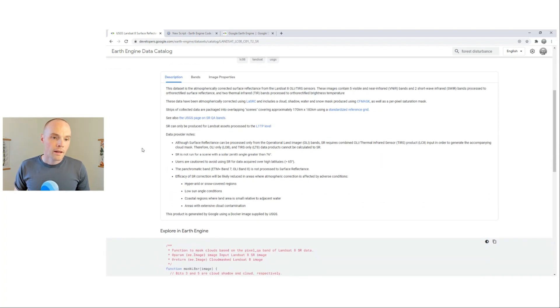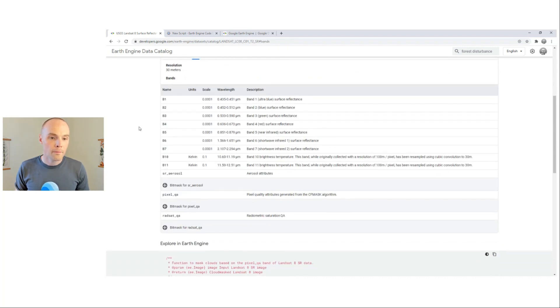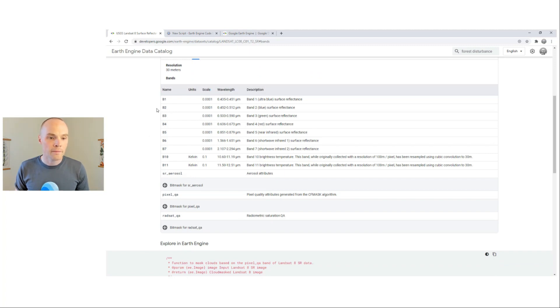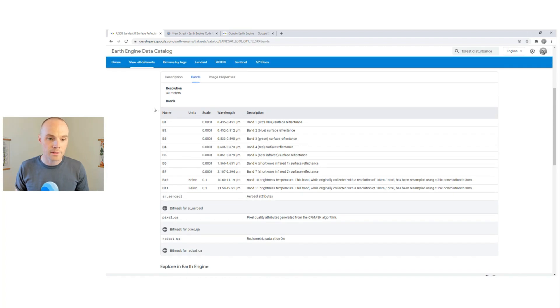It also includes tabbed sections for a data set description, the bands that are available, and these names are important. They're used in the script to select data in your algorithms.